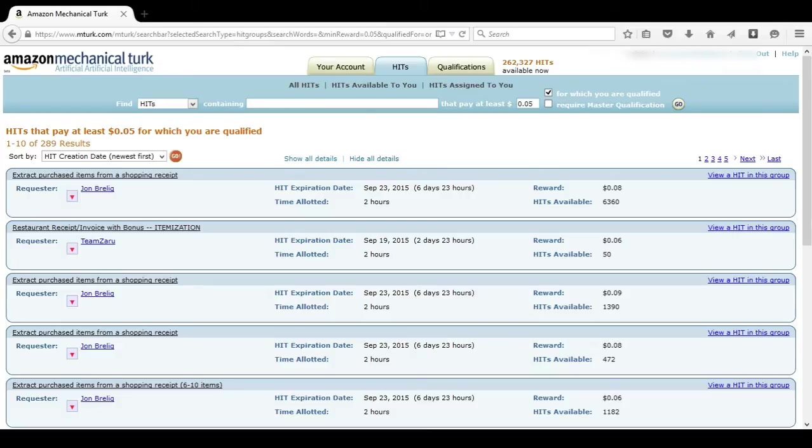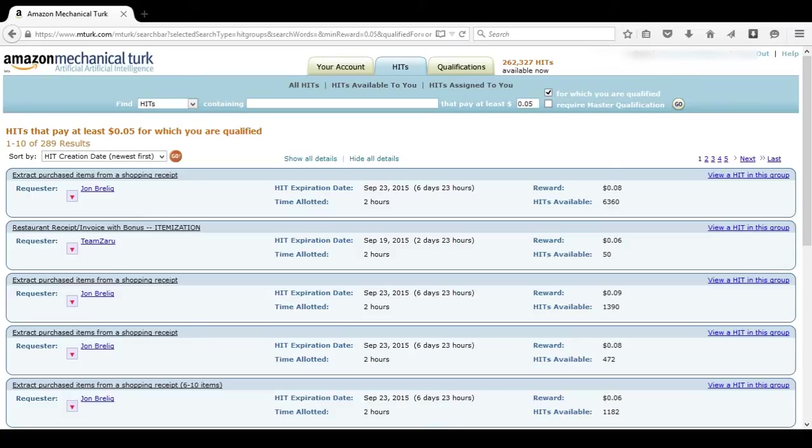Why would you want your numbers up? Well, aside from the master qualification, there are other HITs that require you to have a certain number of HITs done before they allow you to work on theirs.